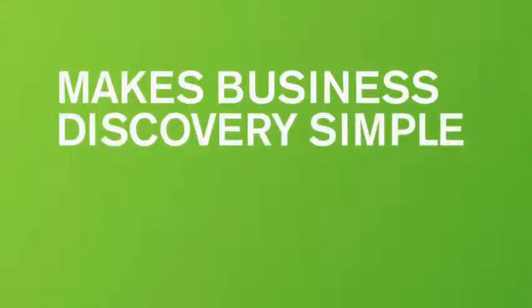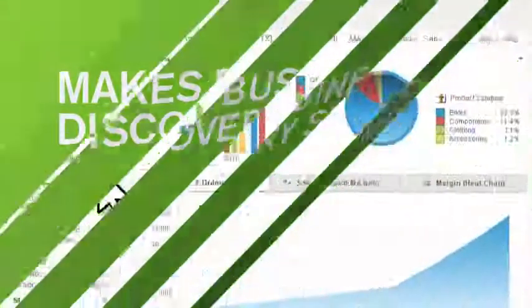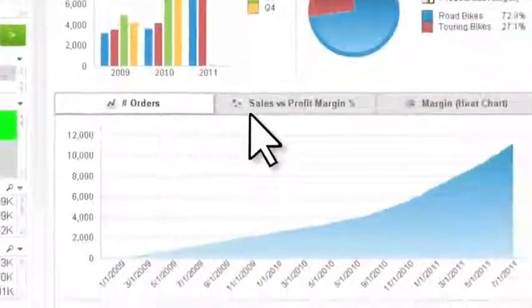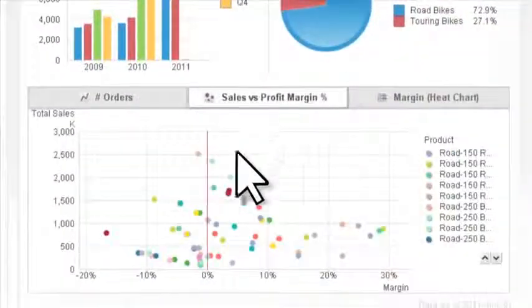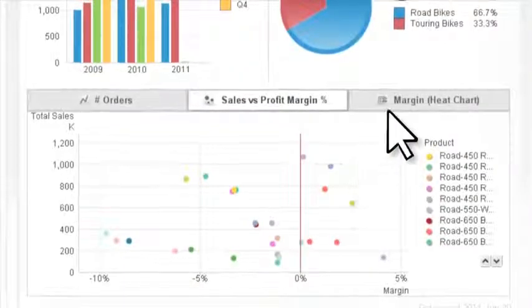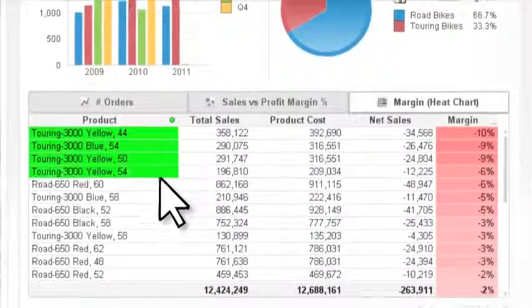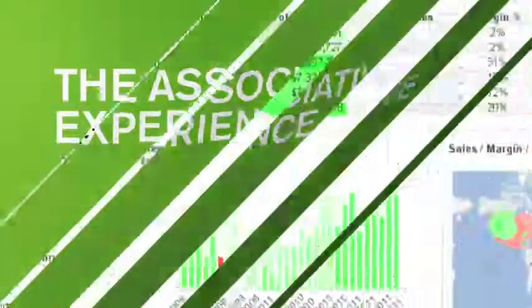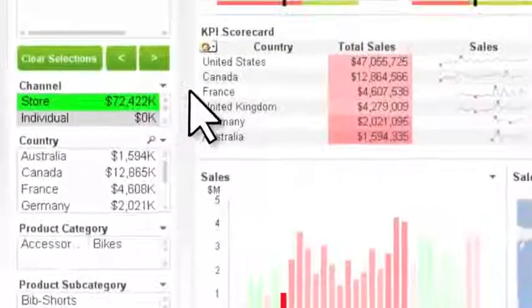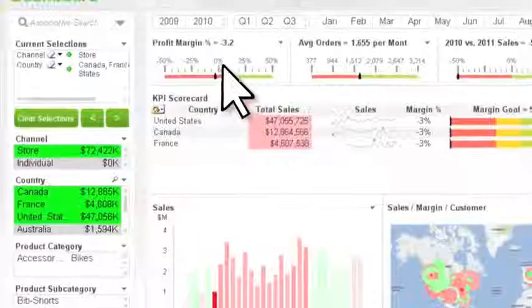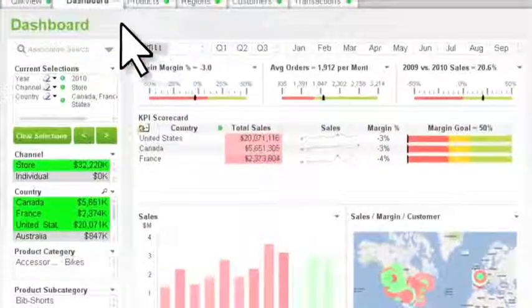ClickView makes business discovery simple. You can visualize and interact with data any way you want, and you're never limited to predefined drill paths, static dashboards, or pre-configured reports. Imagine the insights you can have with just one click. ClickView's unique associative experience lets you instantly focus on only the most relevant data for your analysis.